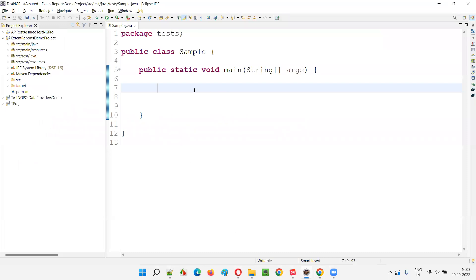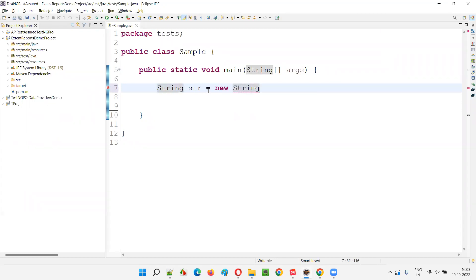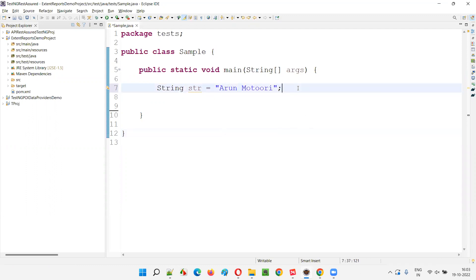Let me explain this concept with an example so that you can understand easily. I'll create a string: String str = new String(), or we can create a string directly — that's a shortcut way of creating a string instead of creating it in the form of an object creation process. I'll give my name here.